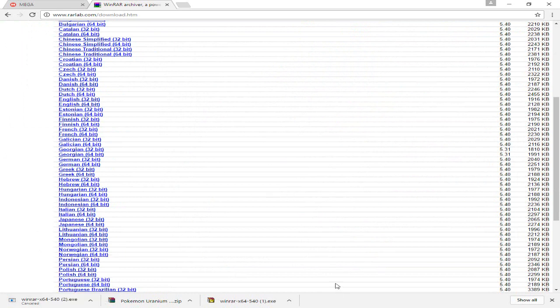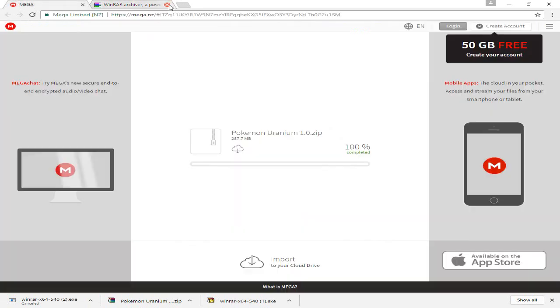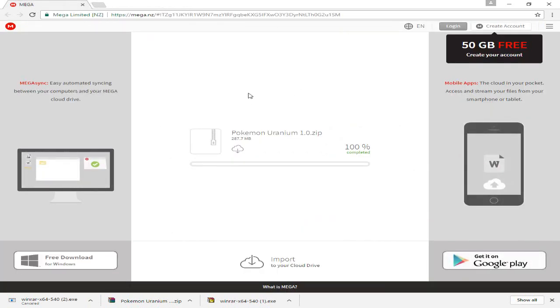Then the next thing you want to do is get out of this, go to the second thing that's in my description, which is Pokemon Uranium itself.